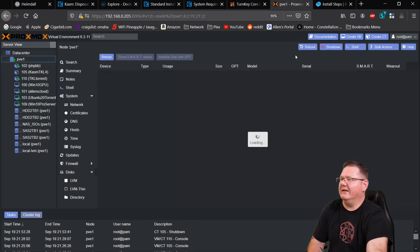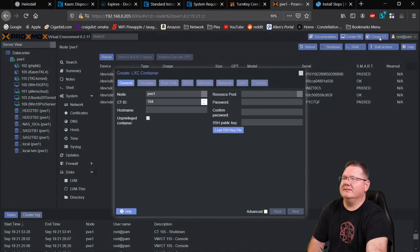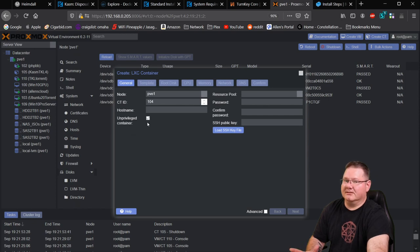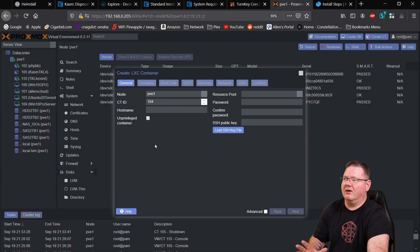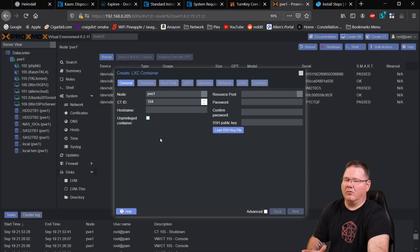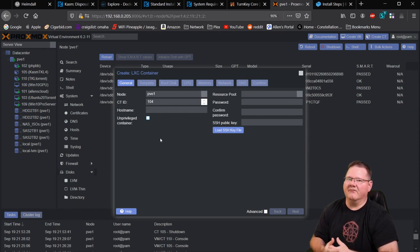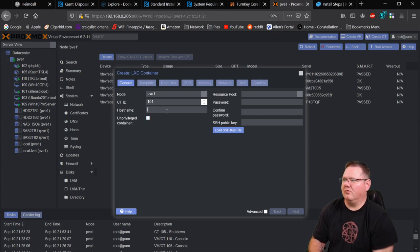Now we know we have the template, so we're going to create a CT. This does need to be a privileged container. One of the more recent changes in Proxmox is that containers are automatically set to unprivileged by default — that's a good change — but all of the TurnKey Linux templates have to be privileged containers. They have firewalls and other bits and pieces built into them.